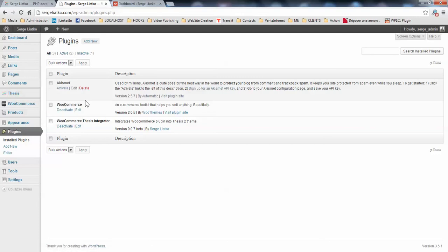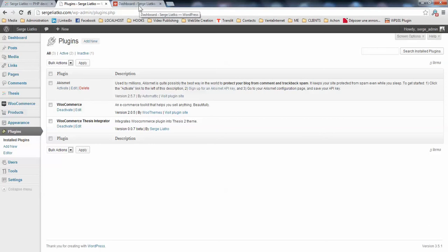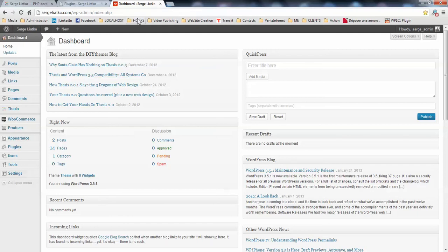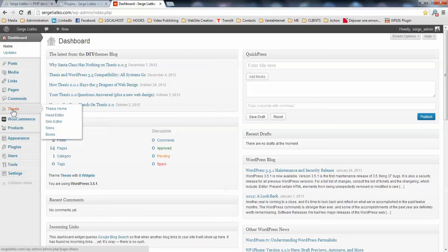So now we are ready to go and edit your templates in order to display your products on your shop. In this video I'm going to show you how to create the single product template to display products on the front side. You need to go to your dashboard Thesis skin editor.